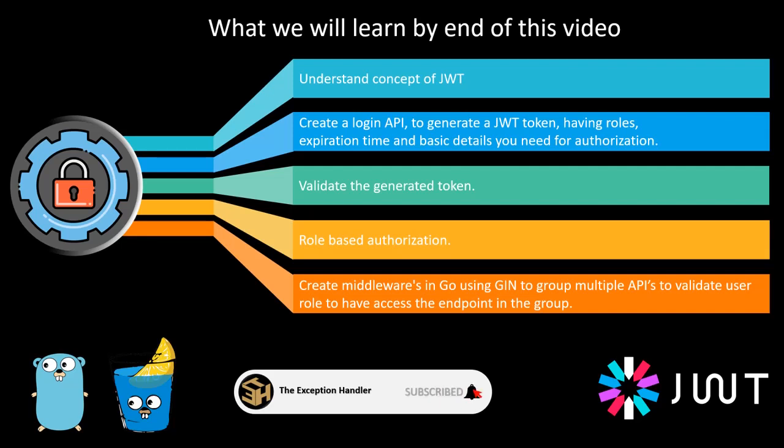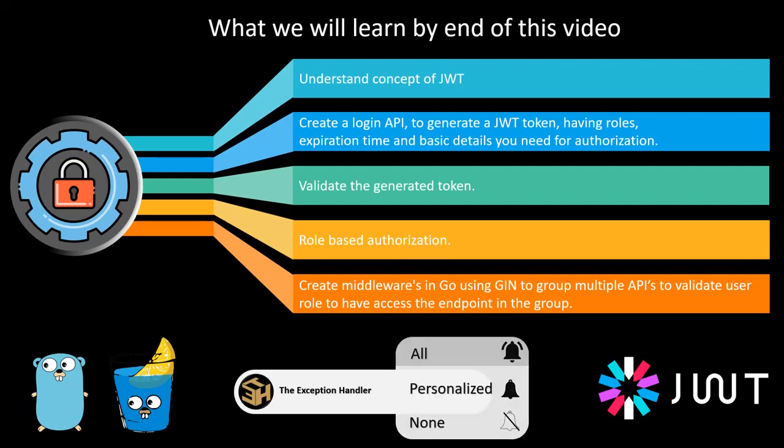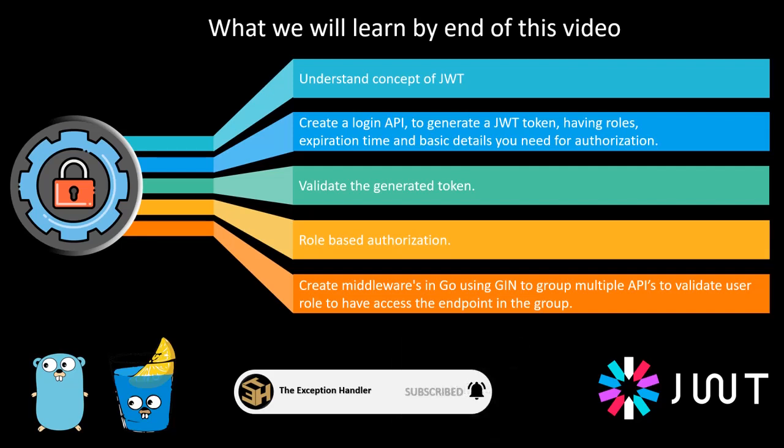Hello Gophers and welcome to this video where we will be learning how we can secure your web APIs created in Go using JWT token.